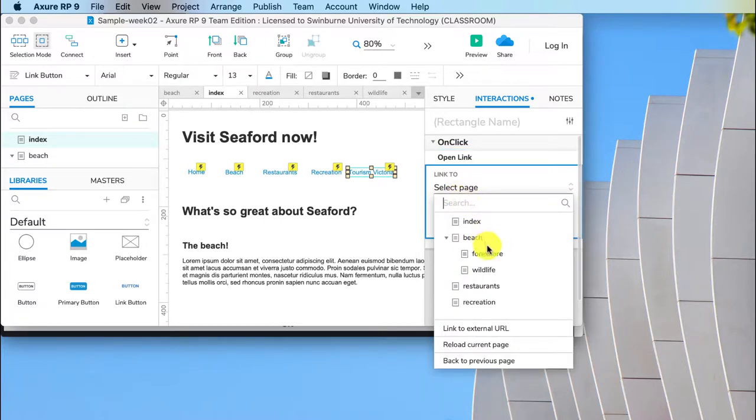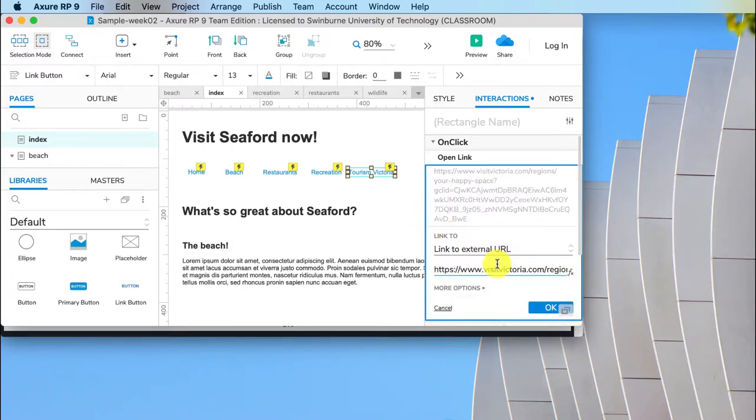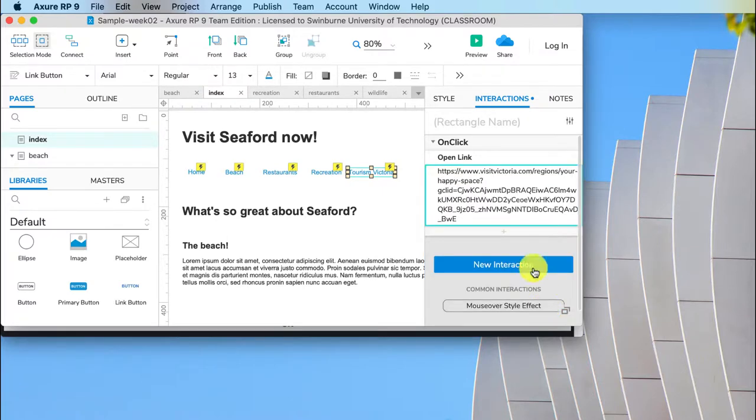Now you can see below our pages of our website we've got link to external URL. So click on that and then paste in the URL that you want to open. So this is the Tourism Victoria website, Visit Victoria. I click OK.